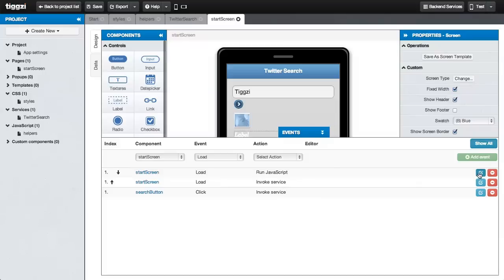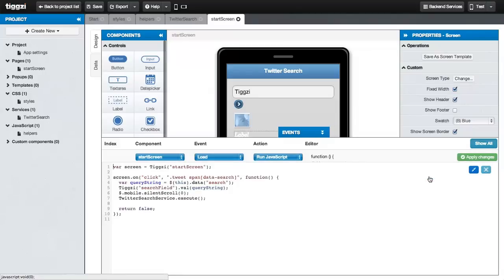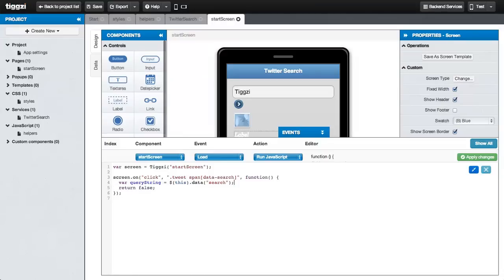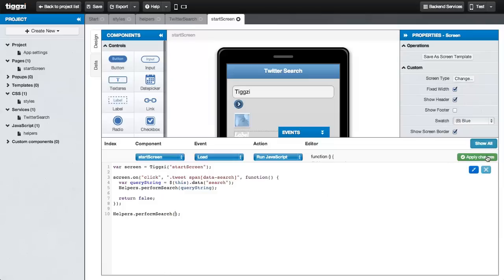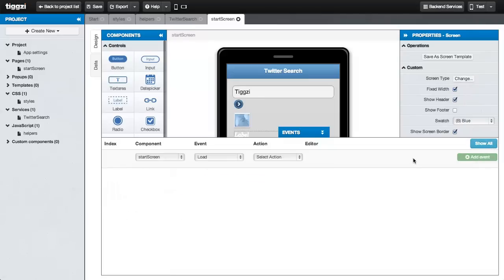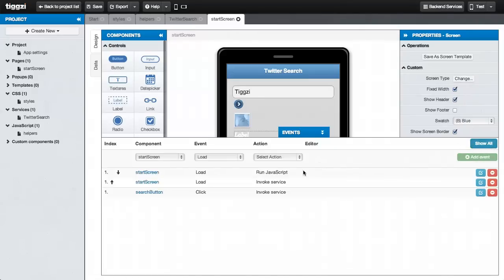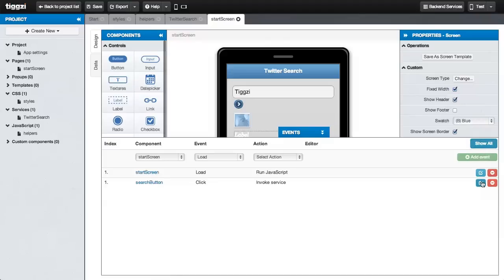Let's zip over here and edit the JavaScript that it runs. First, let's get rid of the lines for calling the Twitter search service in here, and we're going to replace them with a call to our method that we're going to write in the helpers for performing the Twitter search. Let's apply the changes. Since we're using helper methods now to invoke the web service, we don't need the events that were for invoking the service, so we'll get rid of both of them.